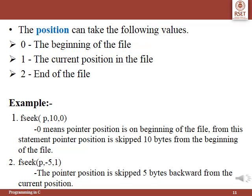The example demonstrates the working of fseek. In the first example, fseek(p, 10, 0): p is a file pointer, 0 indicates the pointer is at the beginning of the file, and 10 indicates the pointer position is skipped 10 bytes forward from the beginning of the file. The next example, fseek(p, -5, 1): the pointer position is skipped 5 bytes backward from the current position, indicated by parameter 1. Negative values indicate the pointer moves backwards.